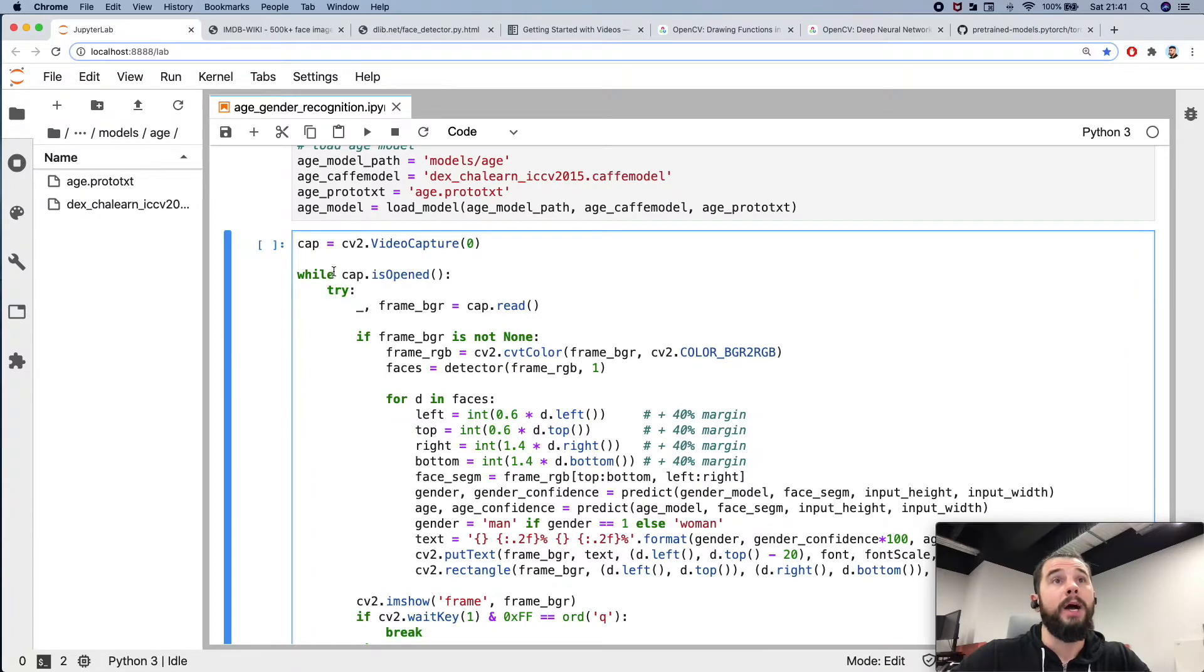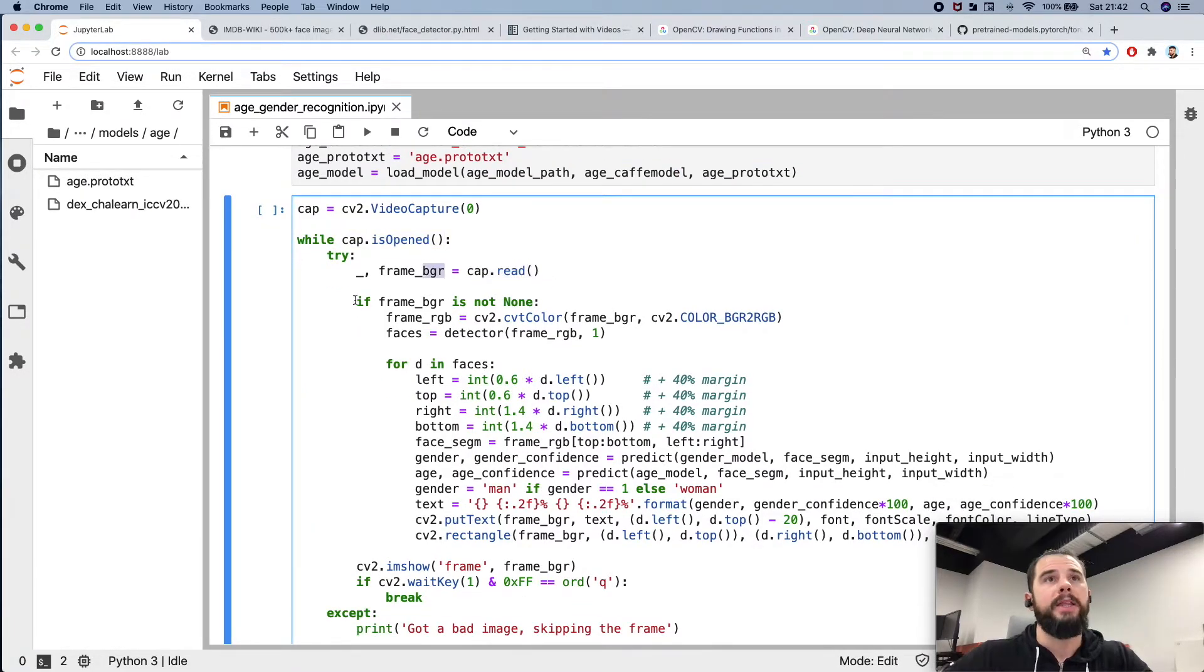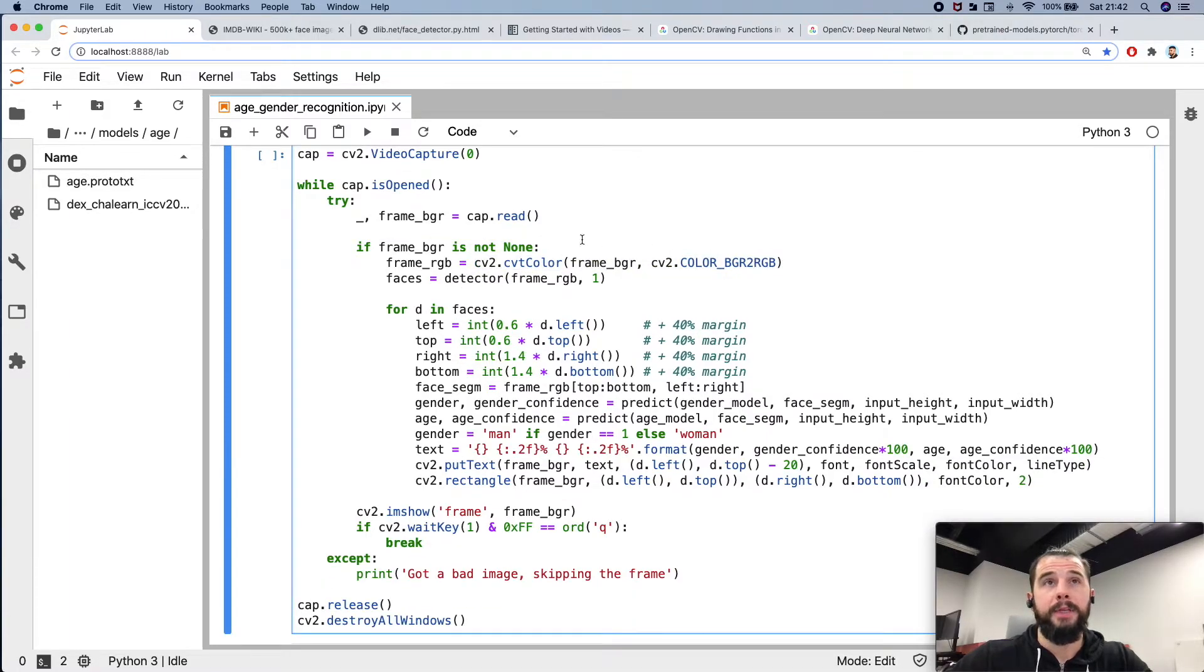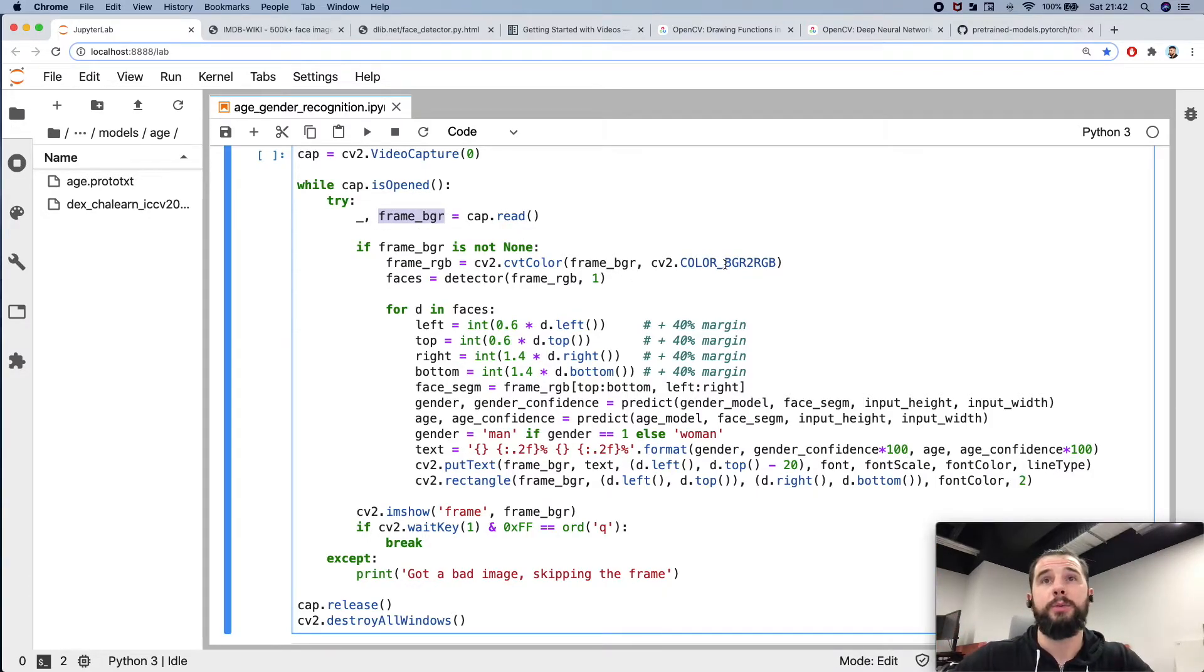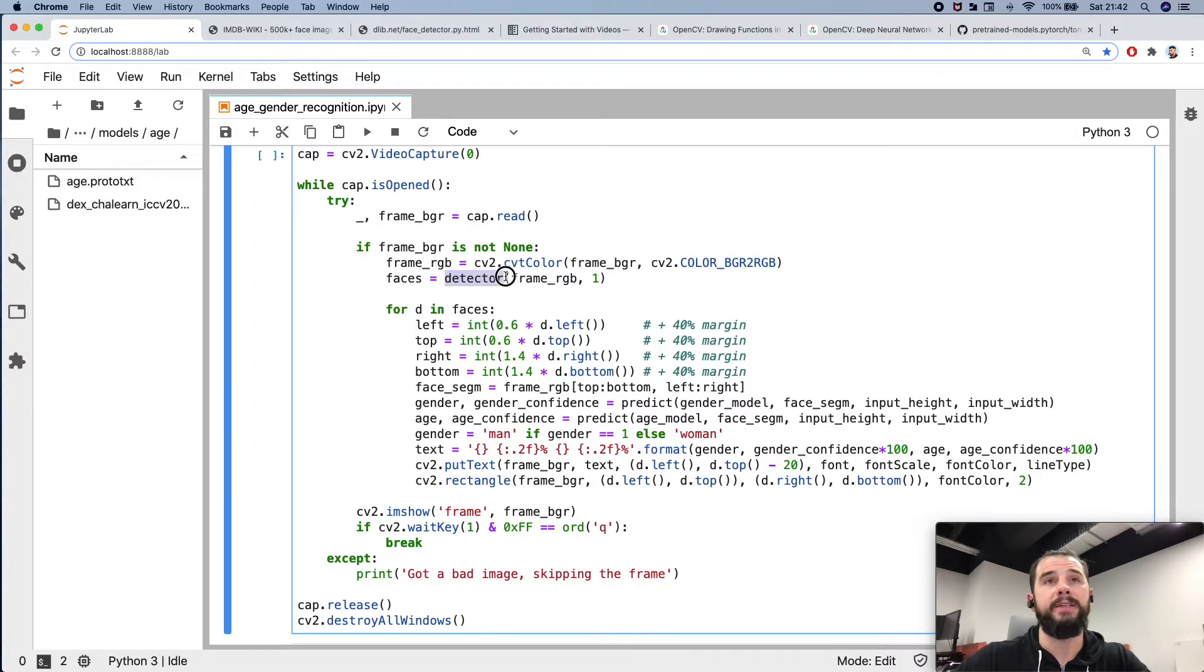While the capture is opened, I'm reading the frames. Then if the frame is fine, I'm converting the color scheme. So this frame object, the whole frame, first it was BGR and I'm converting to conventional RGB. Then I am detecting a face or faces on this frame.